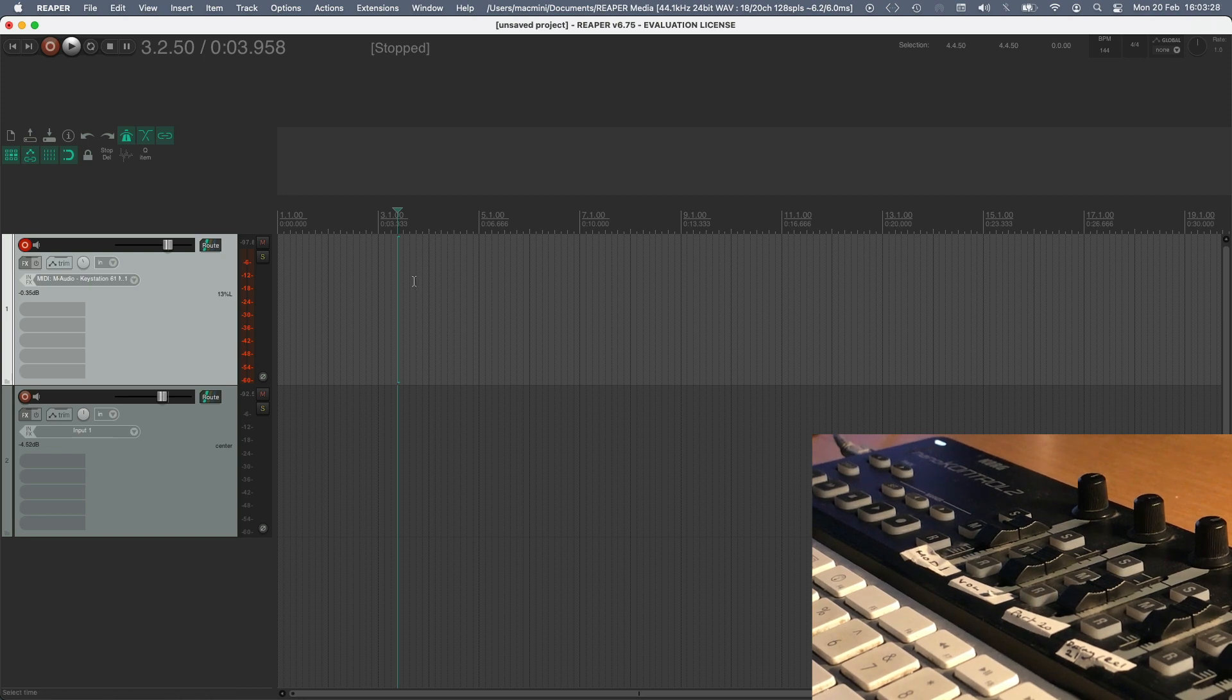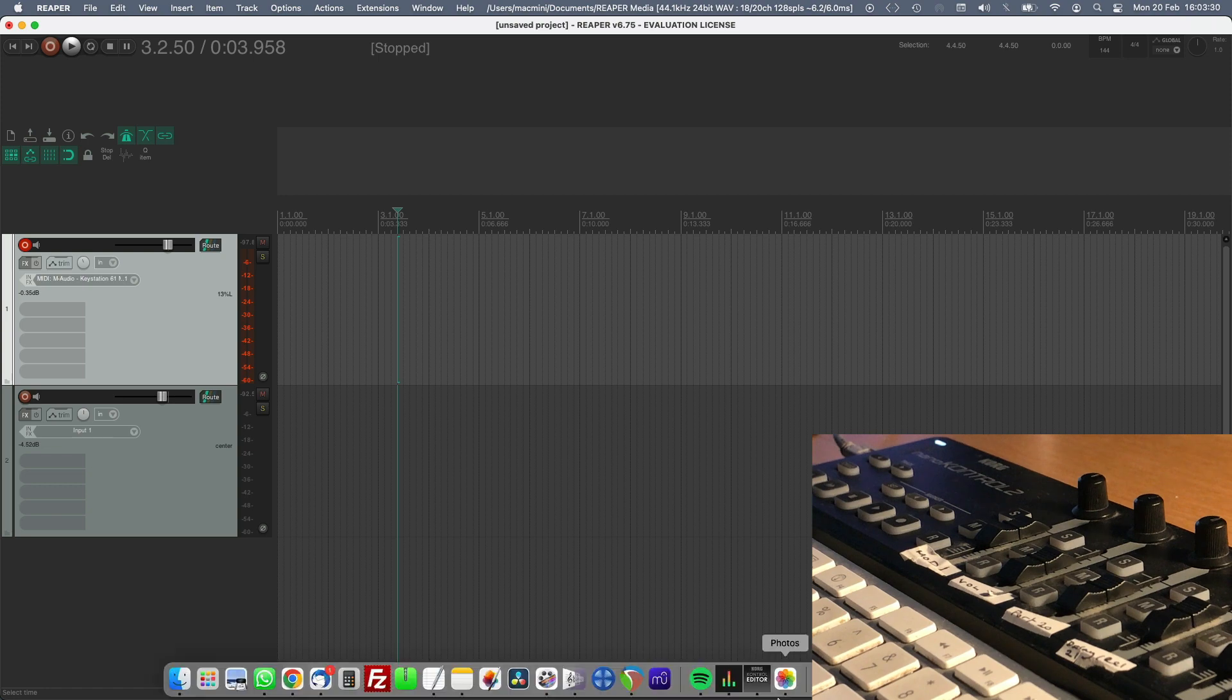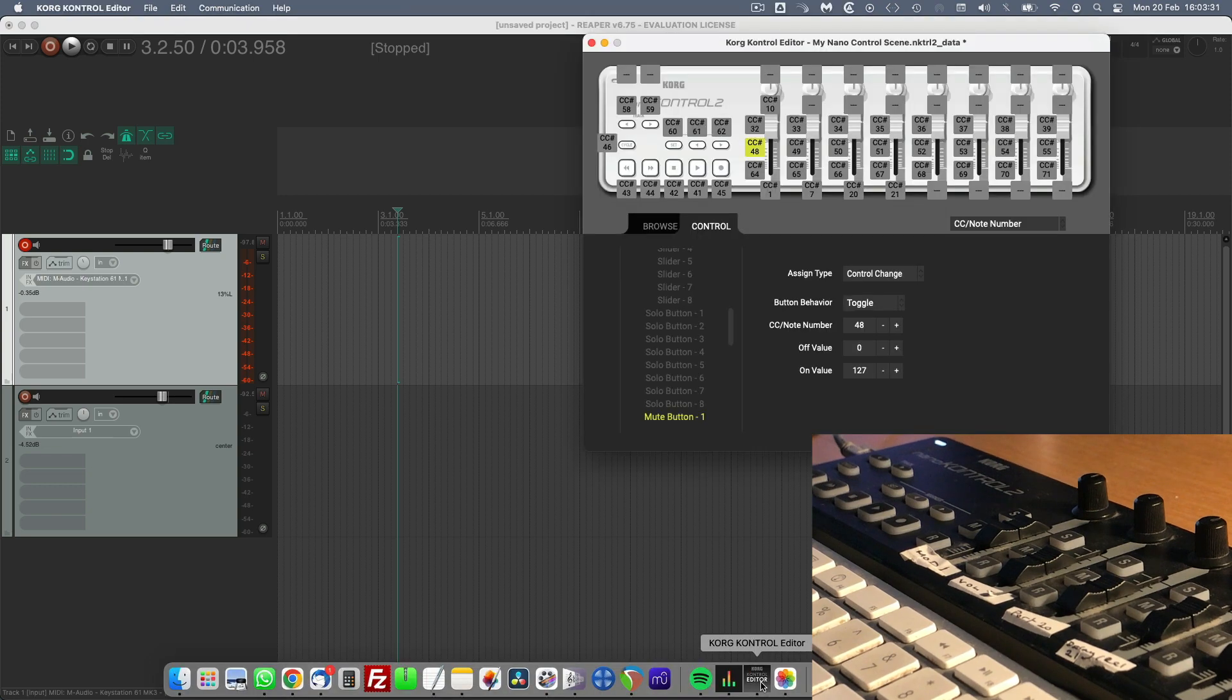And you can open the Korg Nano Control editor app, and it will look something like this, which is where you can edit the controls.